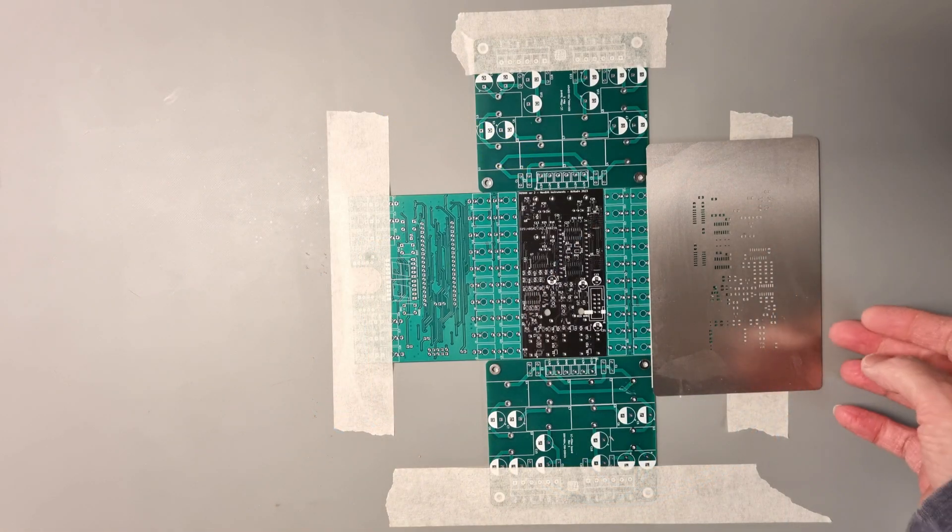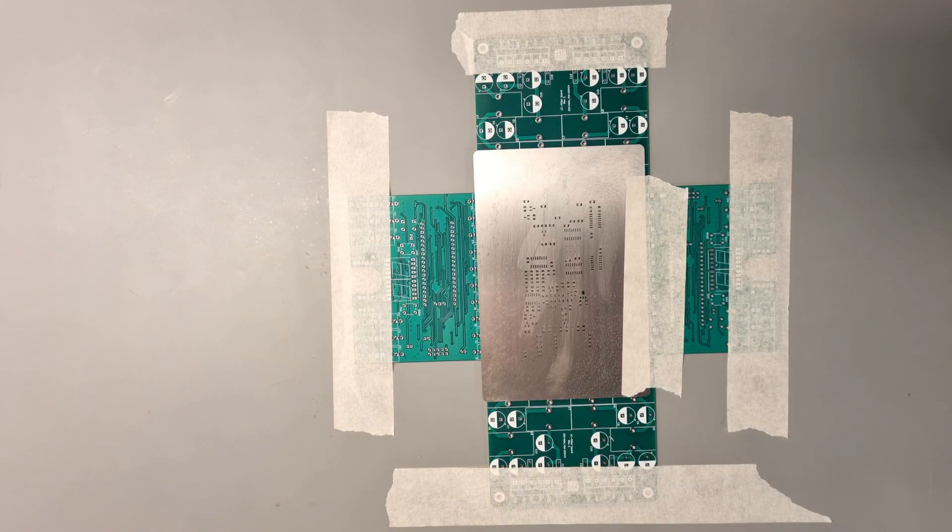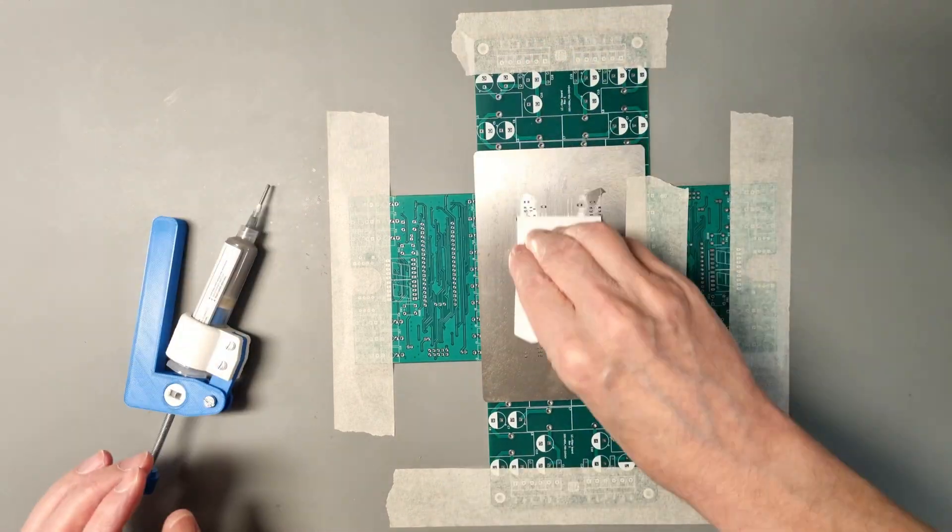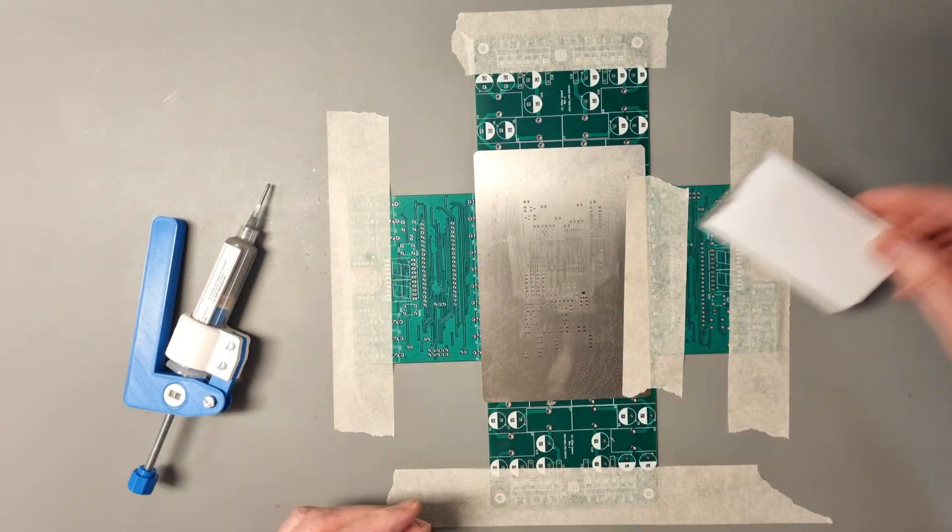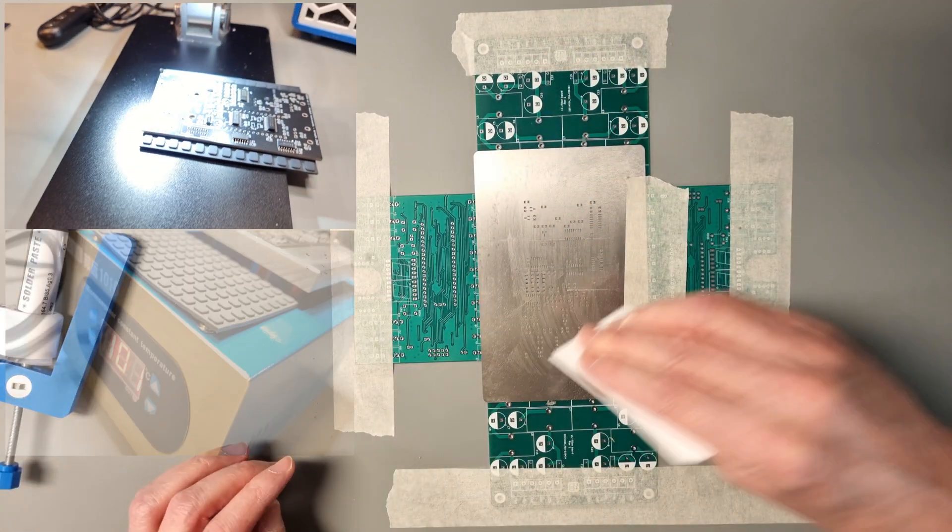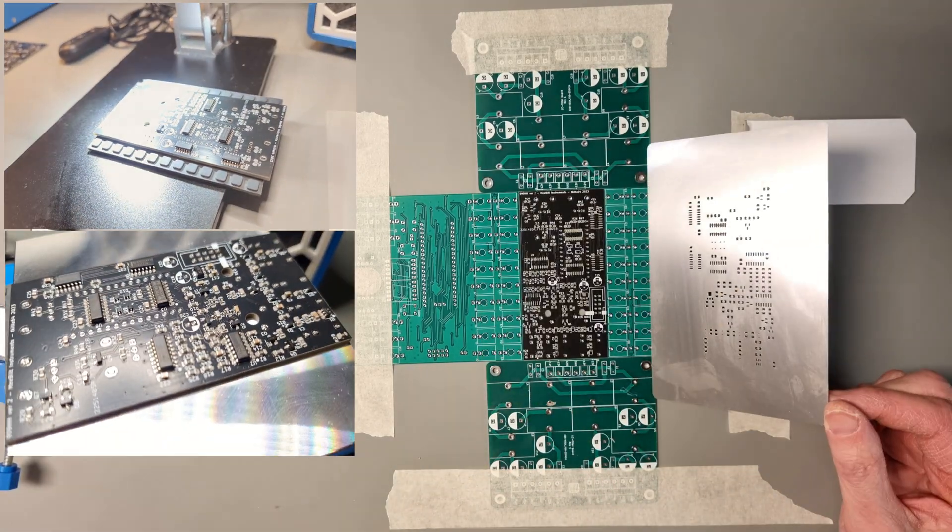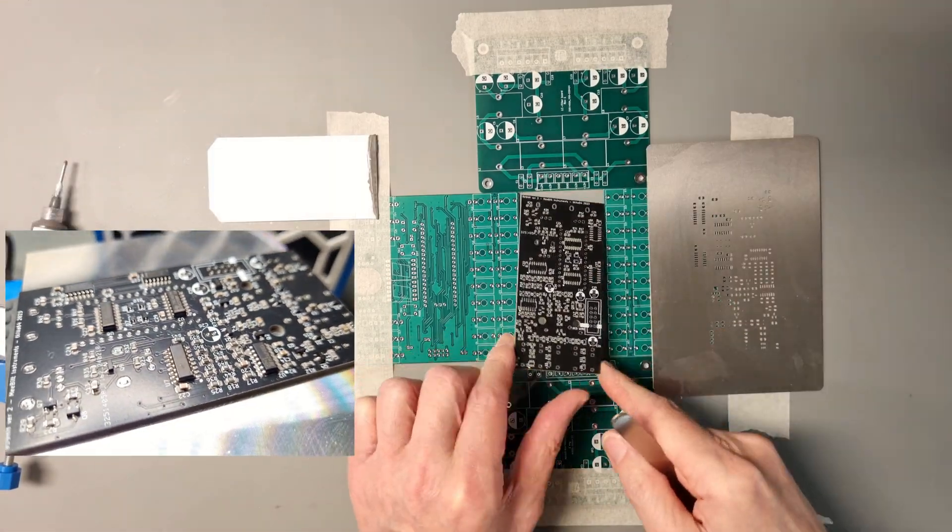After ordering the components, I started to build one unit. I decided to use a stencil to apply the solder paste and place the components on the PCB before I used my heatbed to reflow the solder joints.